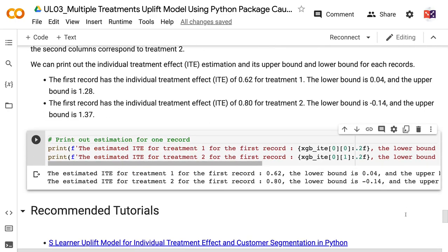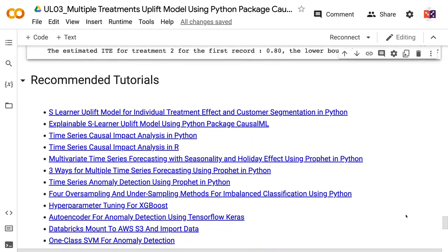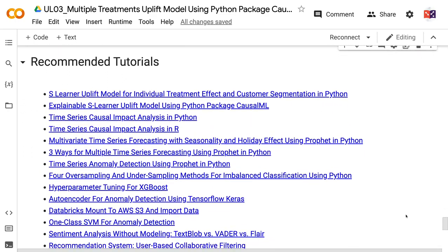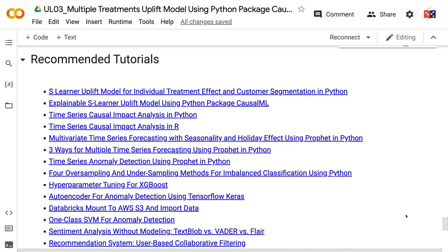If you have made it this far, you probably find the information in this tutorial helpful. Please click the like button and subscribe to the channel to get notified when I publish new videos like this. To learn more about the uplift models, please click the YouTube playlist on the screen now. Thank you for watching and see you in the next video.